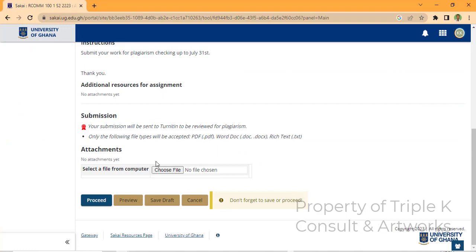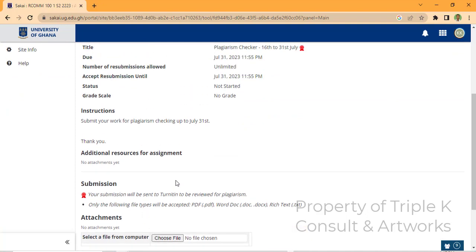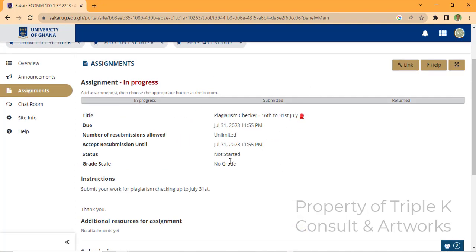At this point you select the file. You can either upload the file as a PDF or Word, but I prefer PDF. You'll see the number of resubmissions allowed is unlimited, and it accepts resubmissions until the 31st. Status shows 'not started' and grade scale shows 'no grade'.